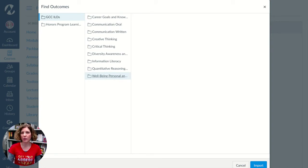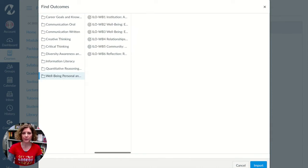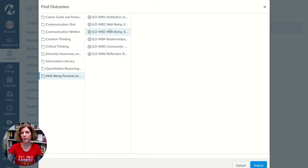The only one that's missing right now is Visual Communication — it'll be available in March. So let's say you wish to bring in an item from the Wellbeing rubric. You'll select that, and you'll then have the opportunity to decide which of the individual items within the Wellbeing rubric you wish to add to your course.